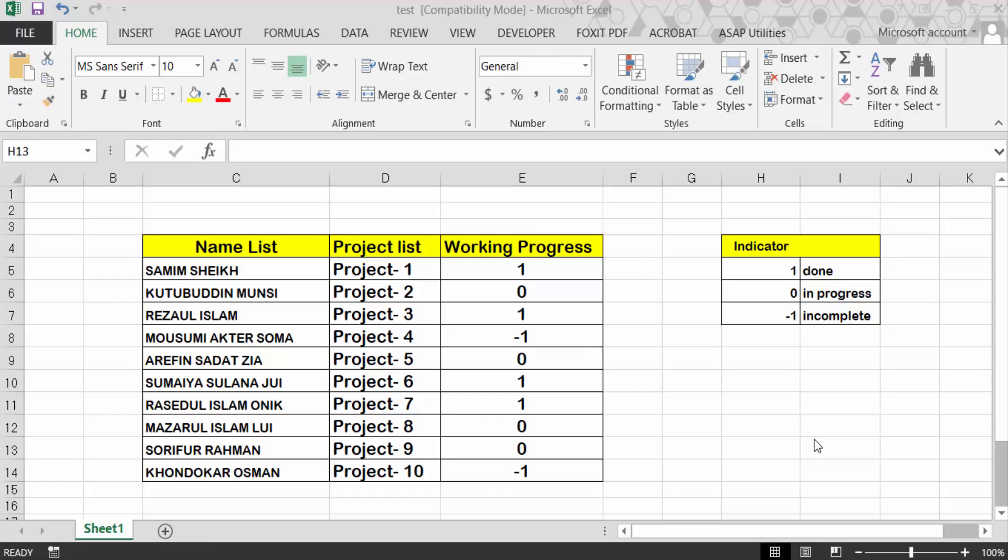Hello everyone. Today in this tutorial I'll present you how to use icon sets with conditional formatting based on text values in Excel. So let's get started. I open my Excel document and I want to make an icon based on these text values.